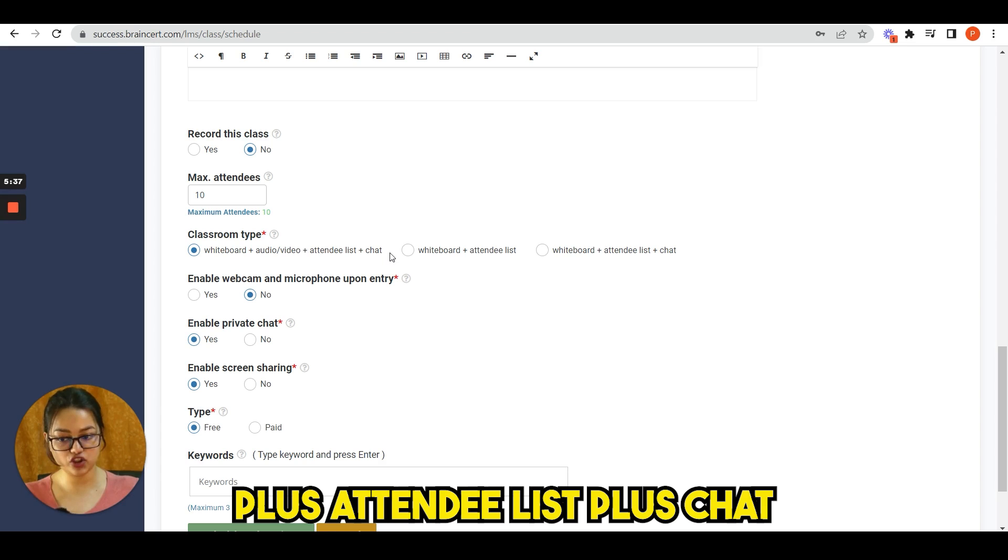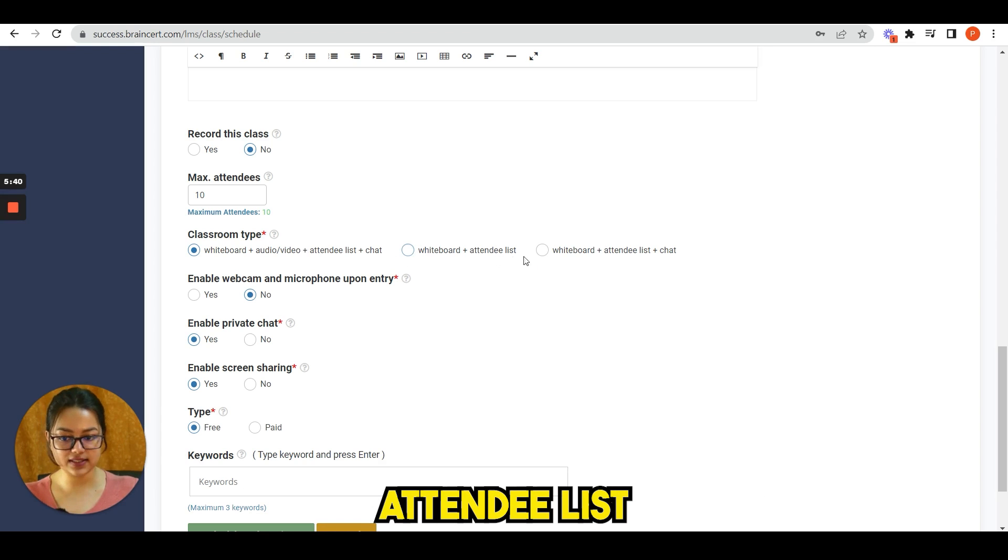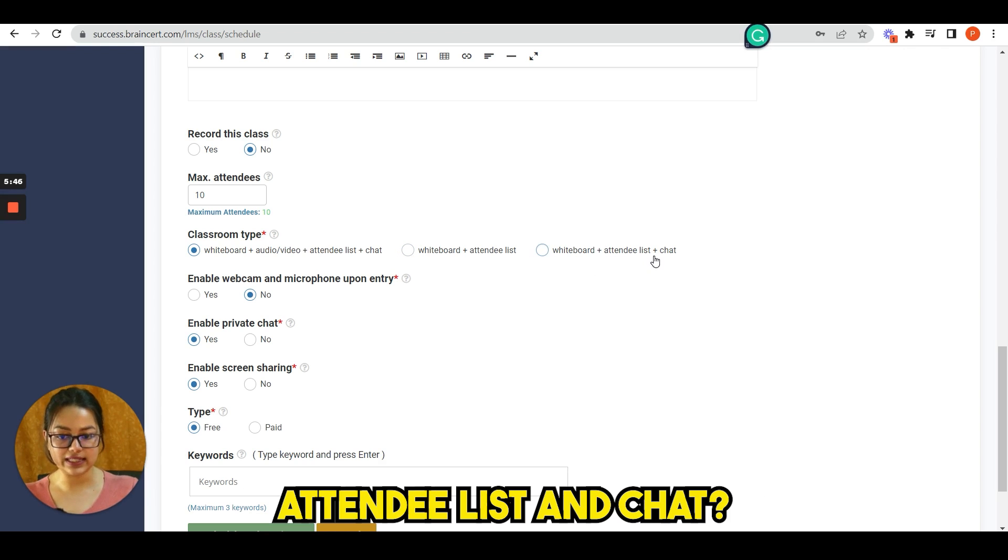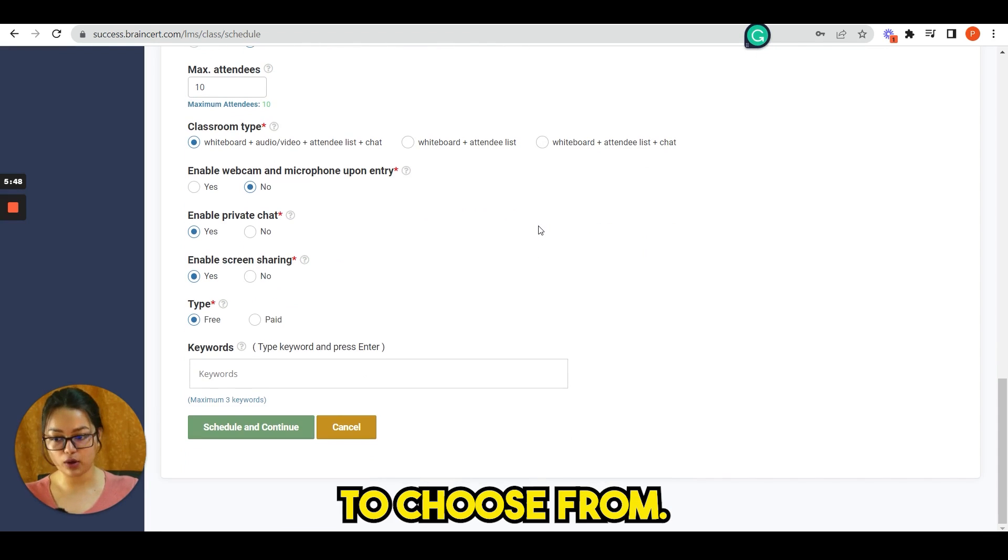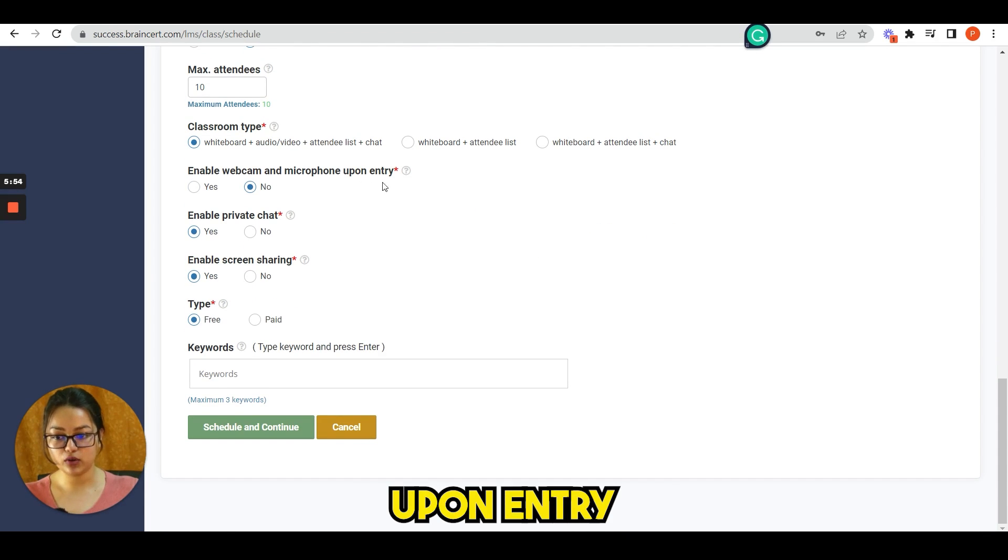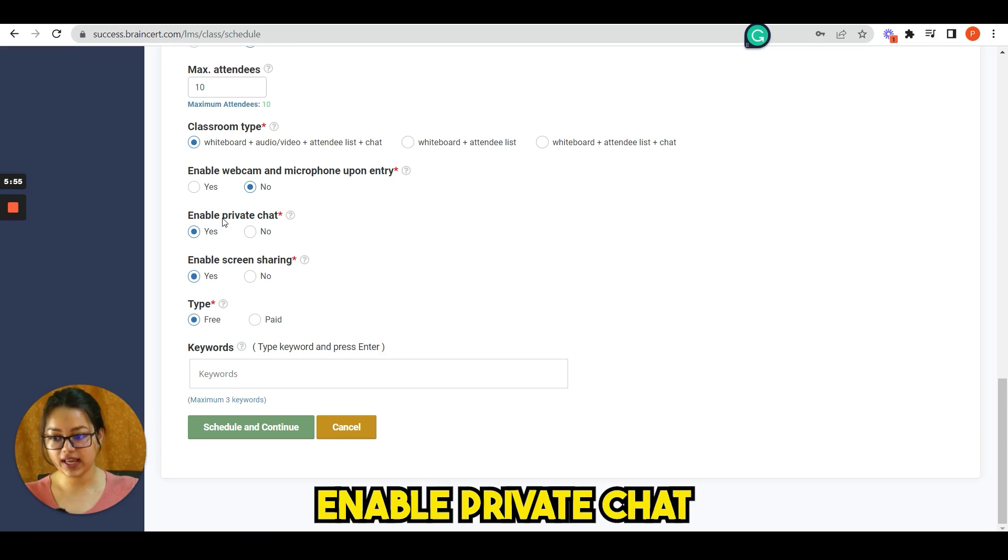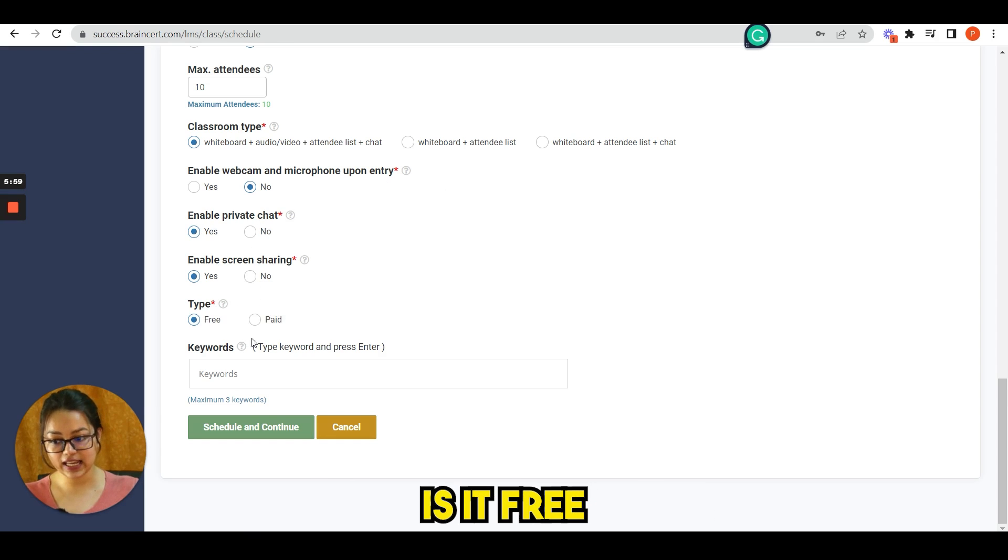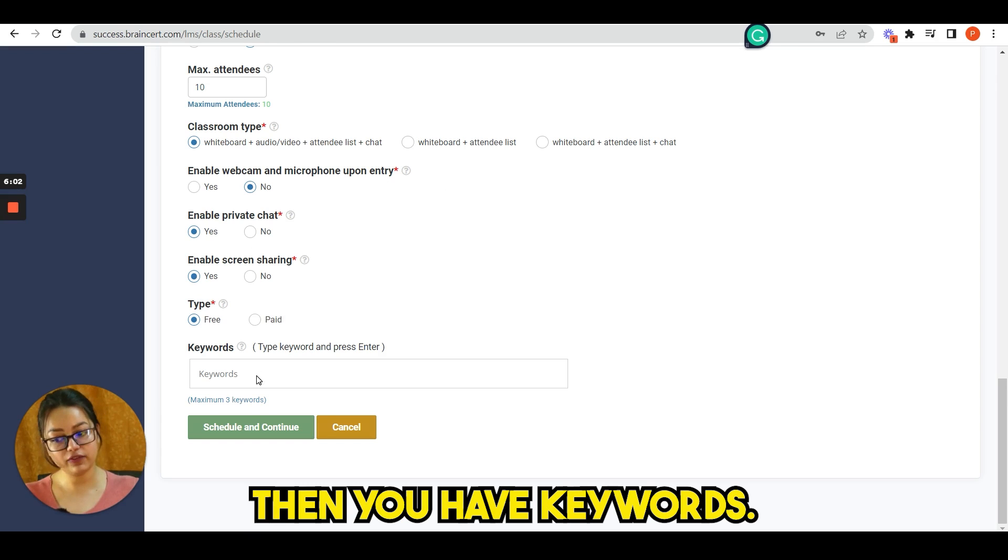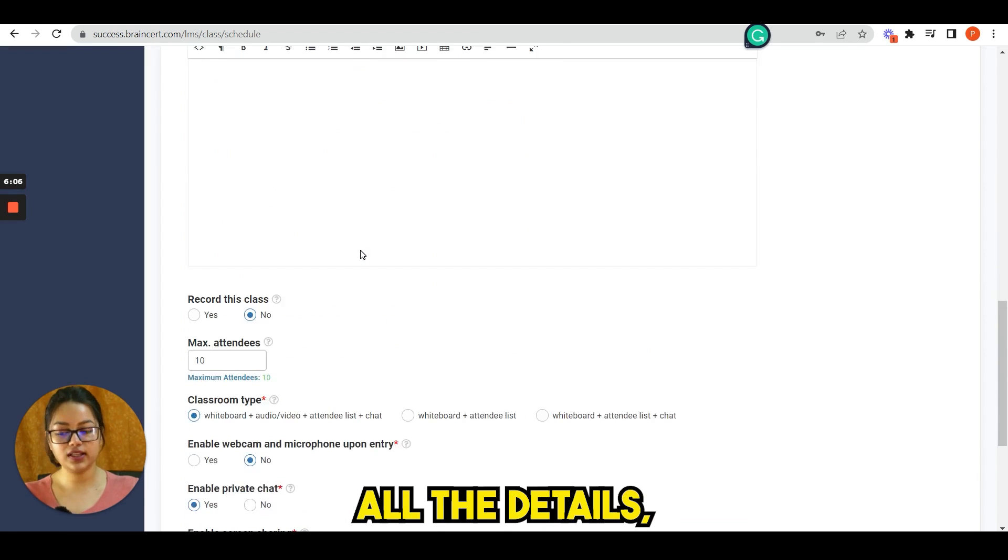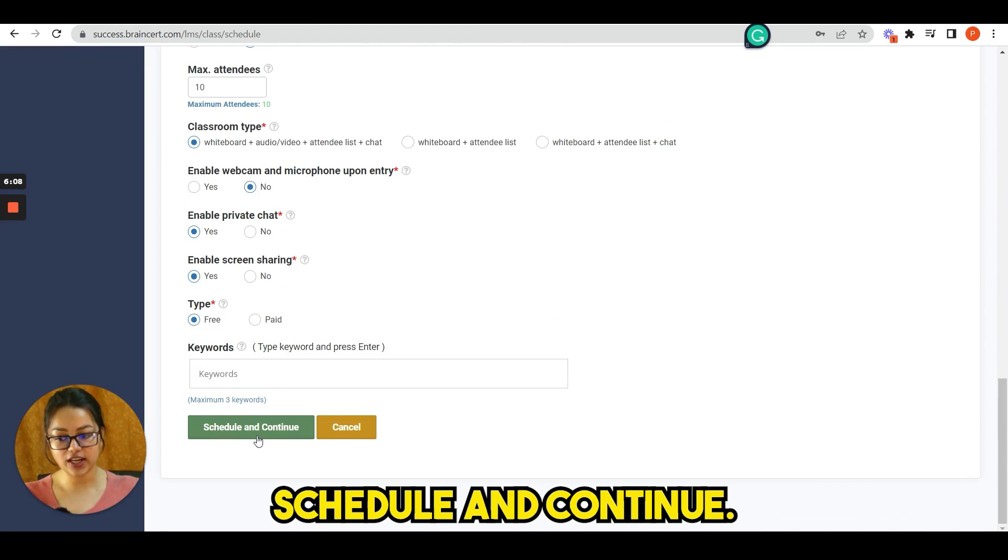Classroom type: whether it is whiteboard plus audio video plus attendee list plus chat, or is it only whiteboard and attendees list, or whiteboard, attendee list, and chat. You have multiple options here to choose from. Then enable webcam and microphone upon entry, enable private chat, screen sharing type: is it free or paid live class. Then you have keywords. Once you write all the details, you just need to schedule and continue.